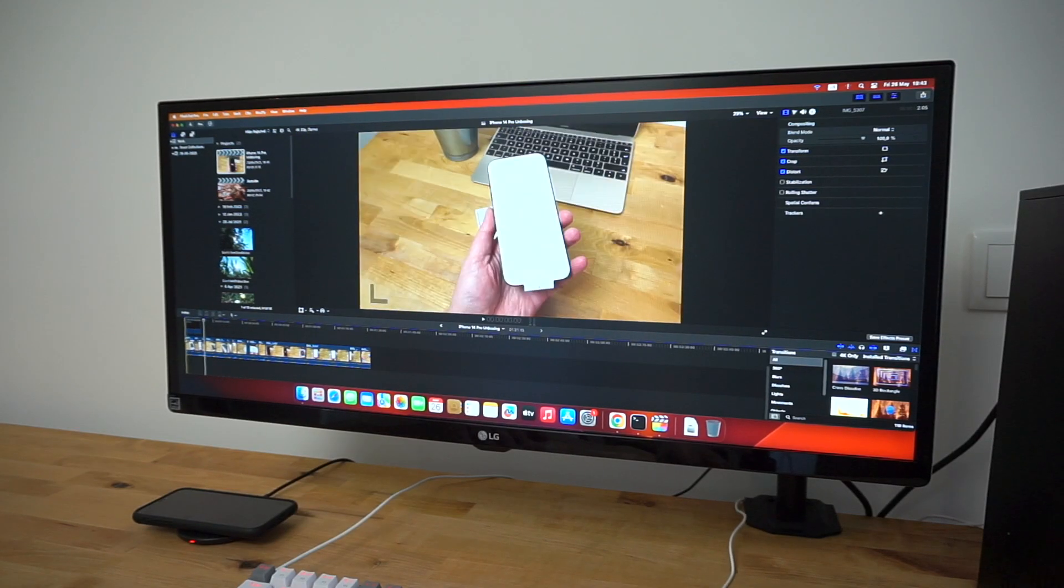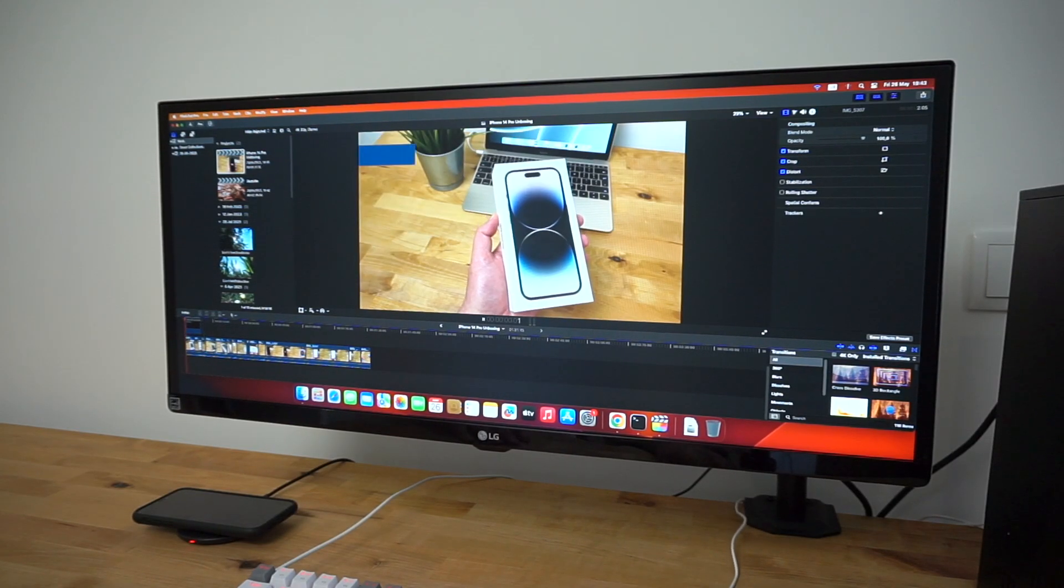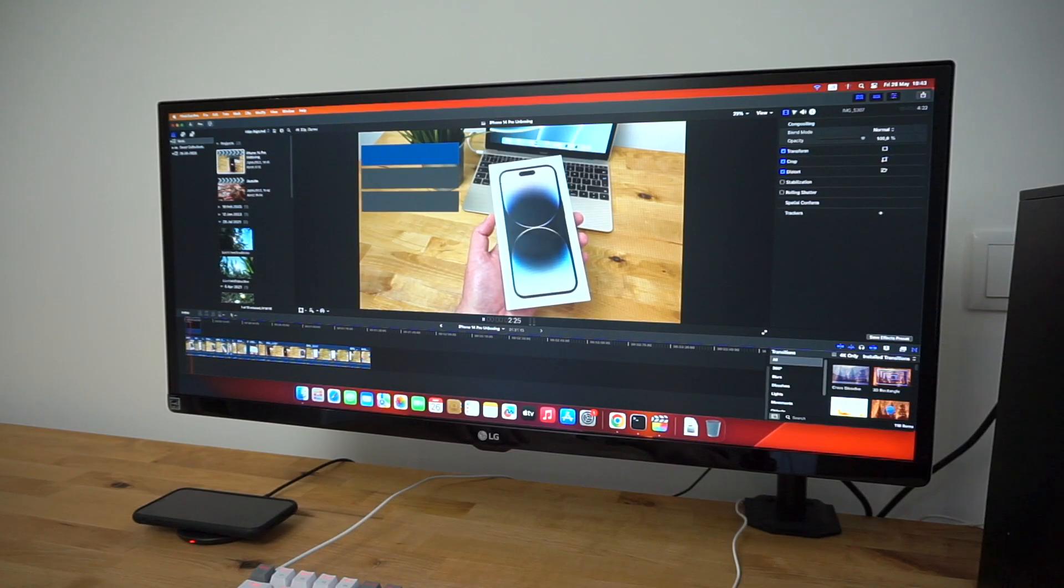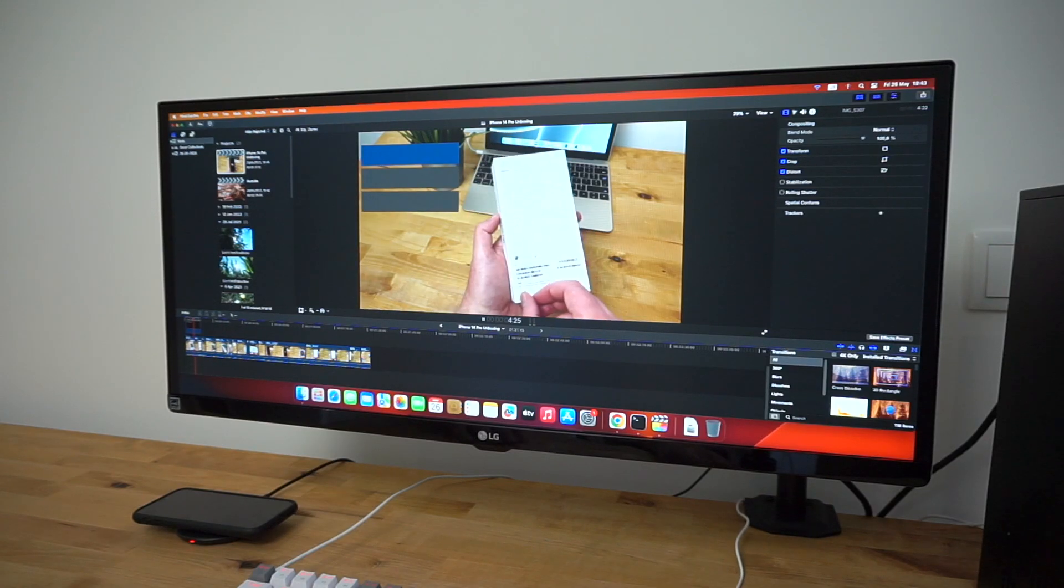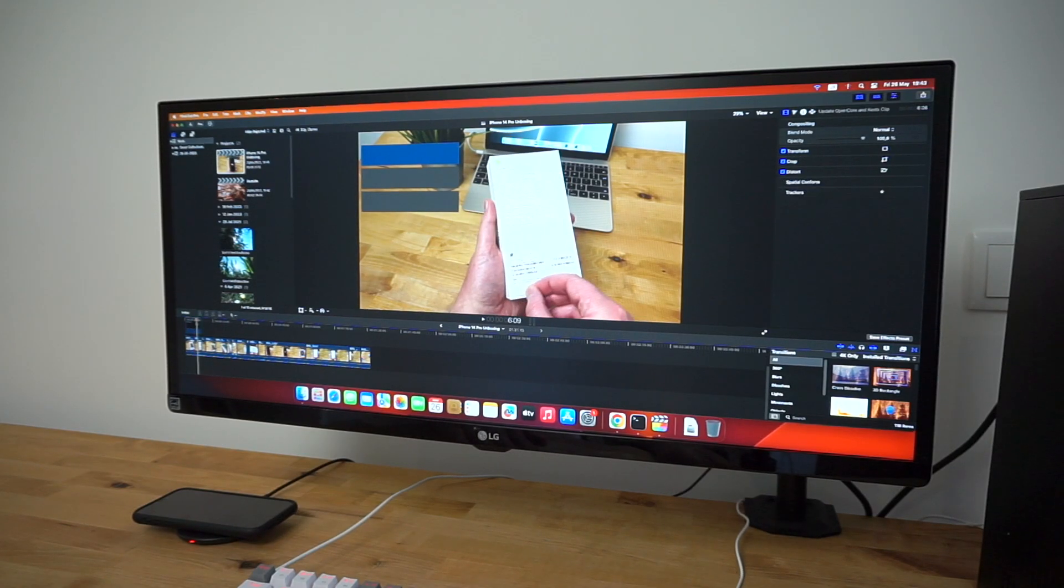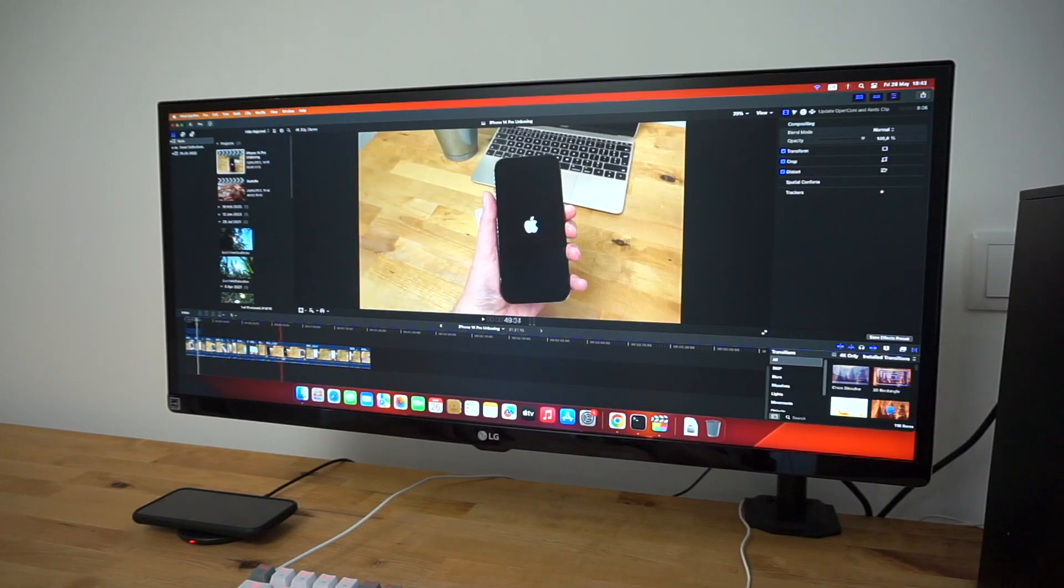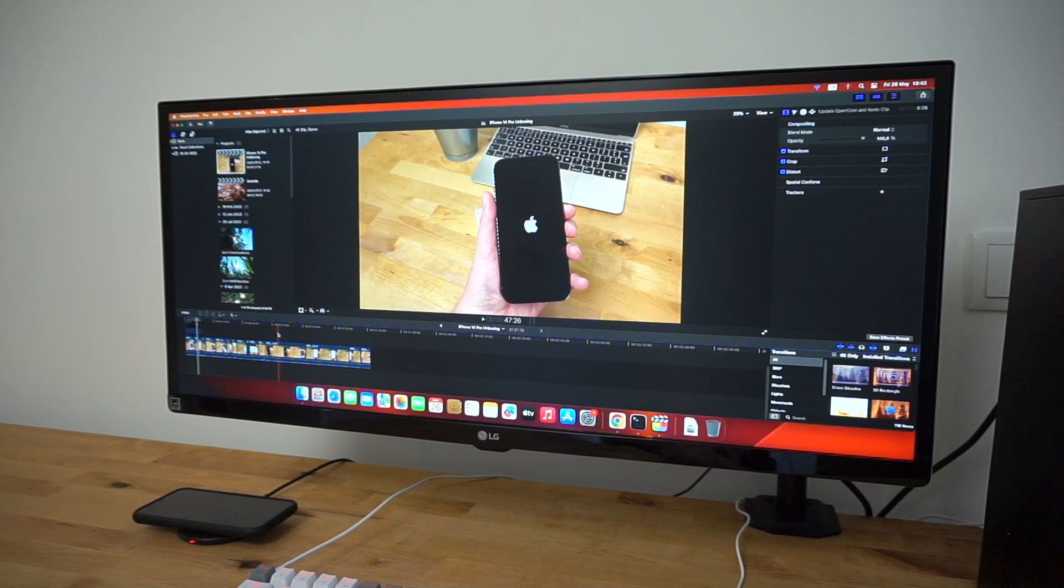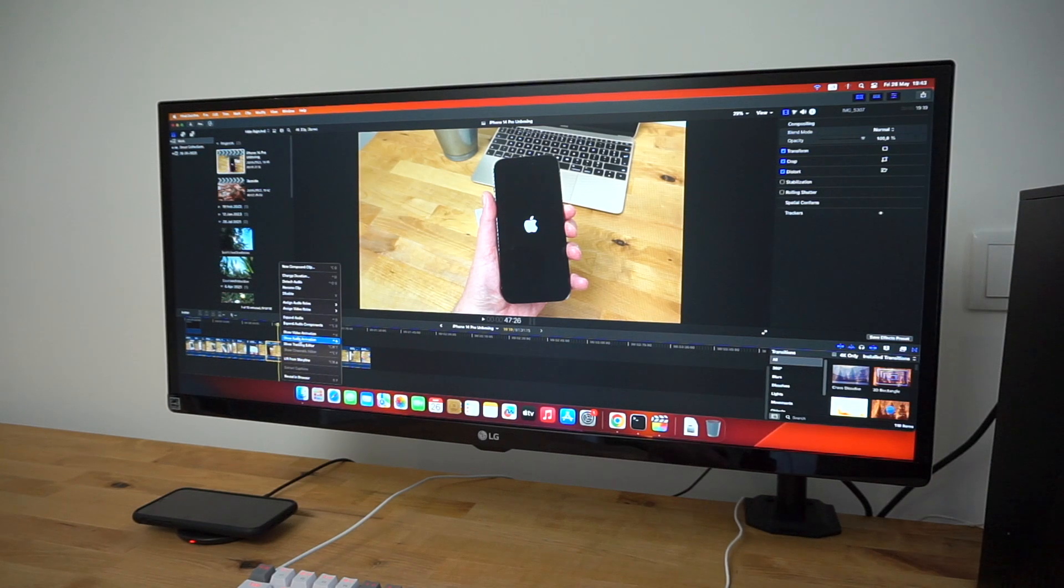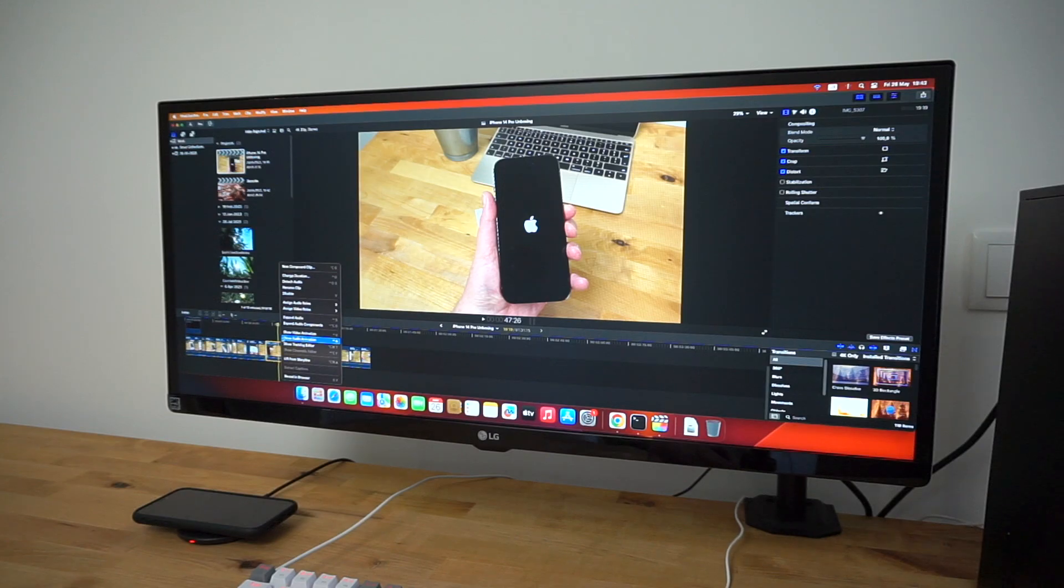Editing 4K video proved a bit more challenging. Skimming through the timeline is fairly jerky, and there were some dropped frames during playback until the machine had finished rendering. But it's definitely possible. One way to speed it up is by creating proxy media for editing, but this takes up a lot of storage space and the SSD is only 256GB.